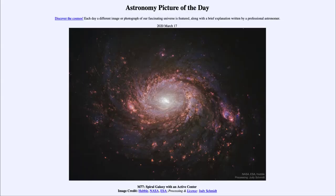Greetings and welcome to the Introduction to Astronomy. One of the things that I like to do in each of my introductory astronomy classes is to begin the class with the Astronomy Picture of the Day from the NASA website, that is apod.nasa.gov/apod. And today's picture for March the 17th of 2020